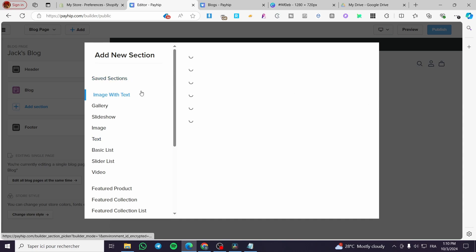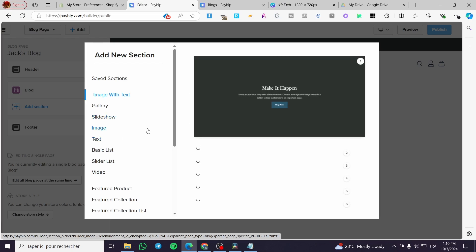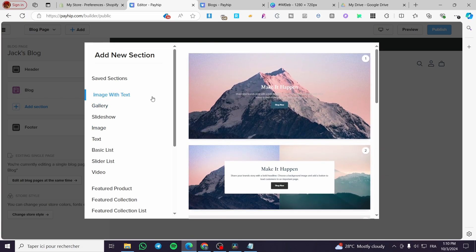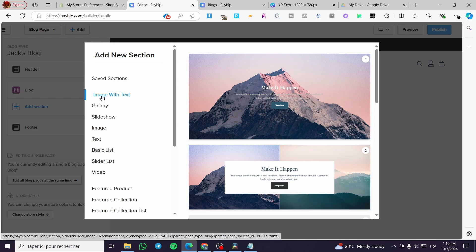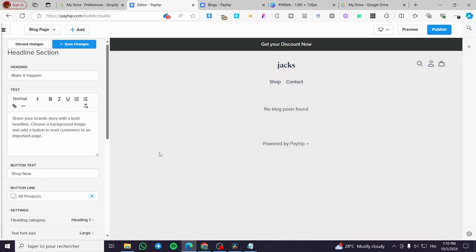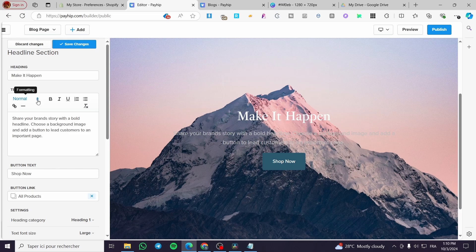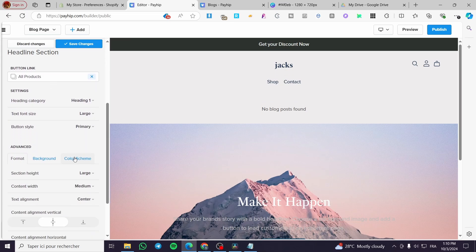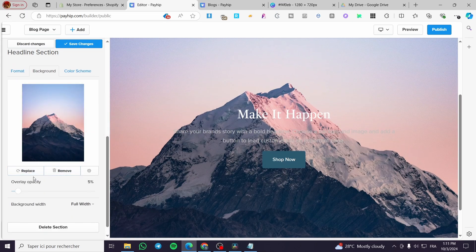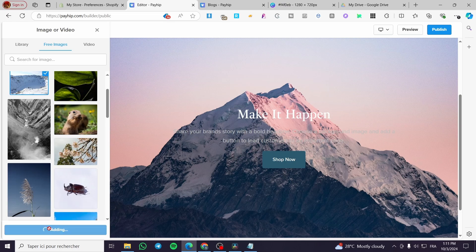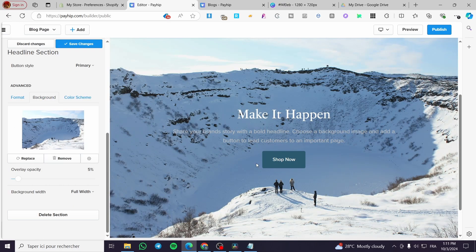Back in the sections panel, we have image with text, galleries, slideshows, images, and text options. For a blog, it is very appropriate to begin with an image with text section to present your blog. We are going to add that one. Then we need to change the image — it is set as a background — so we click Replace, then click on Free Images and select a new one. That's how you change the image.